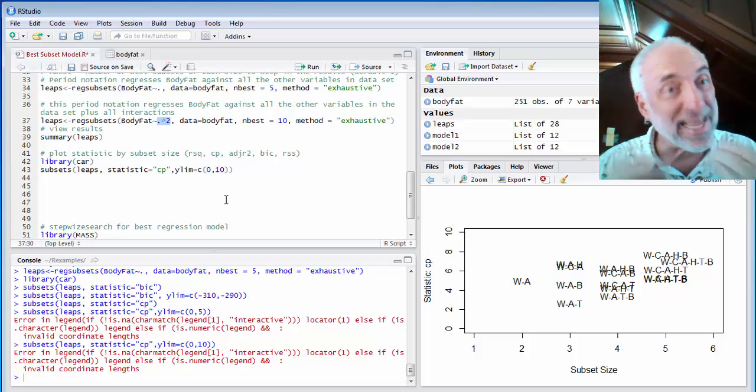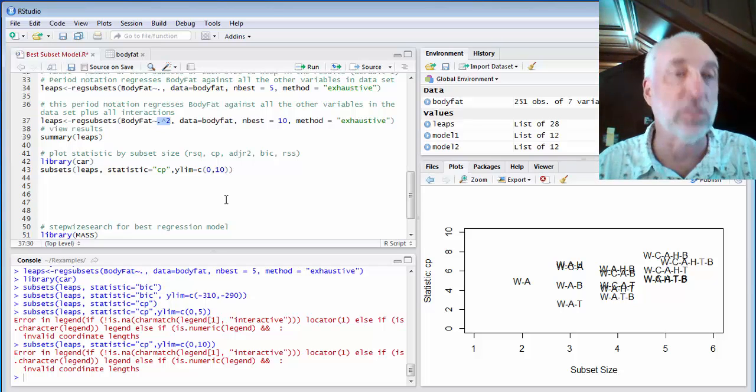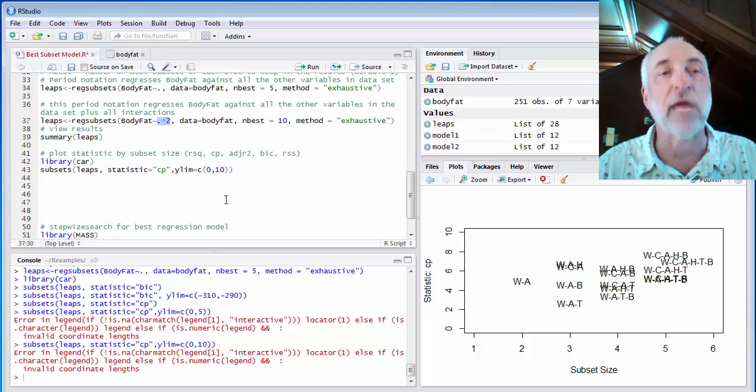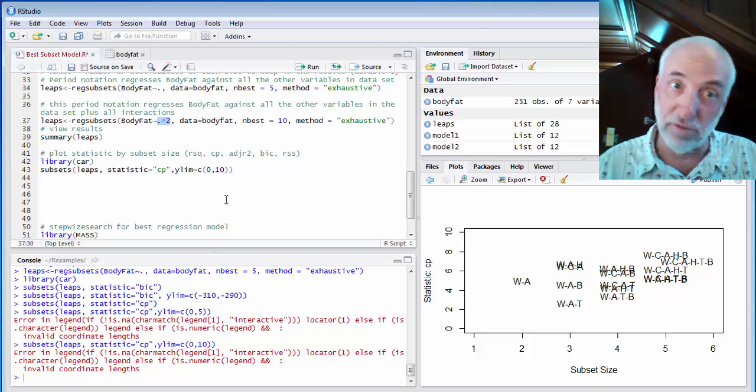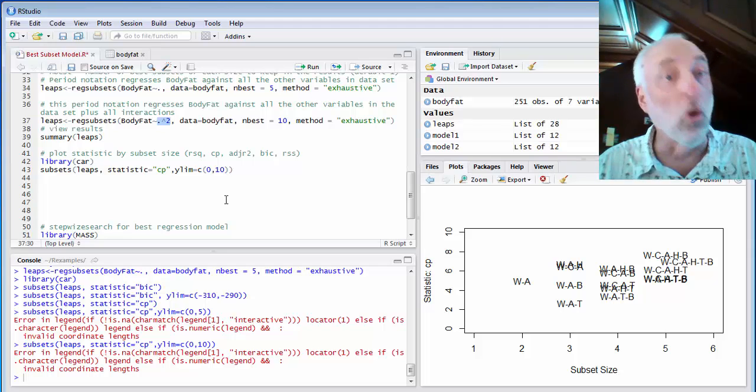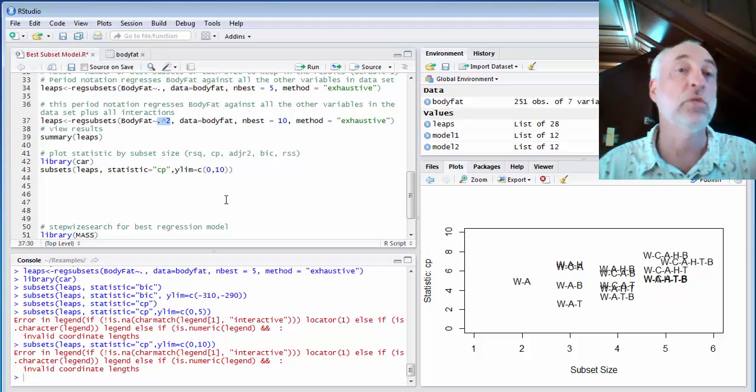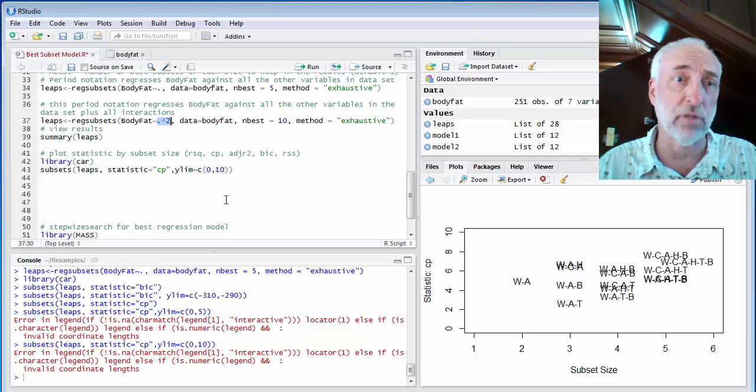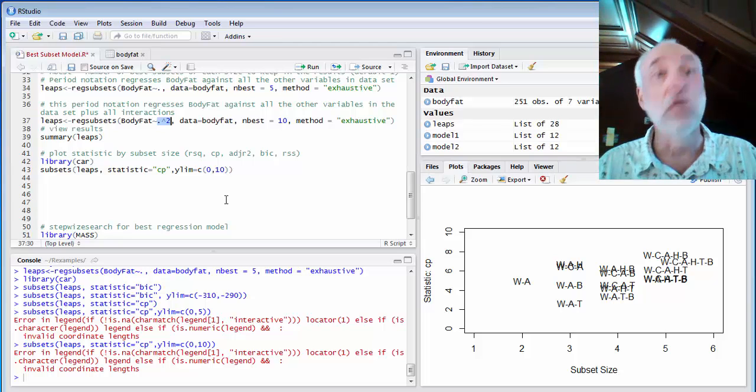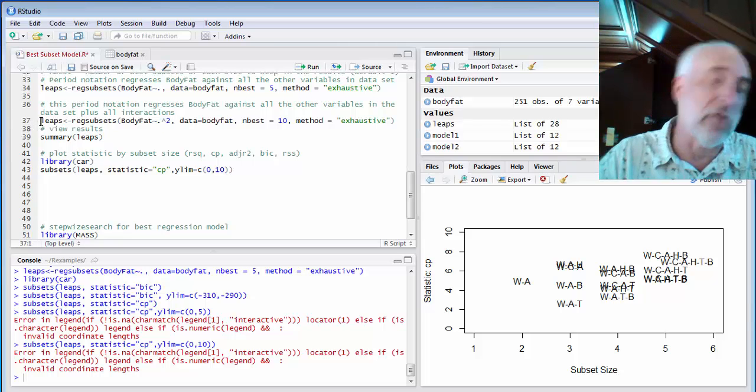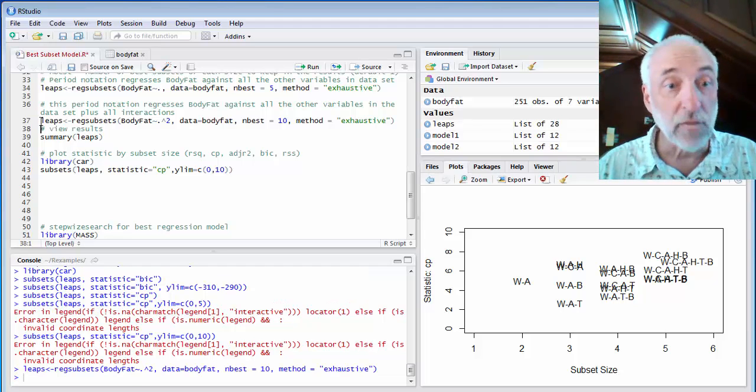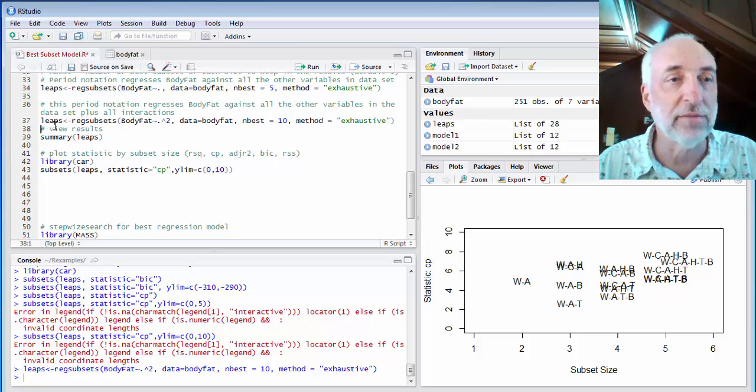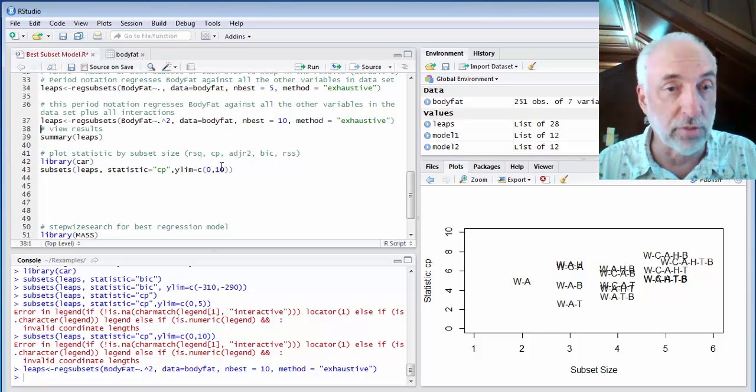That's going to give me the 64 subset models plus all of the possible interactions as well. I think it's going to be 6 factorial or 5 factorial. One of the two. So I'm going to add 5 or 6 factorial to that number. So a very large number. But still, it does it pretty fast. I only have 252 data points. So when I run that, I now have replaced LEAPS with this new subset regressions that include all of these interaction terms.